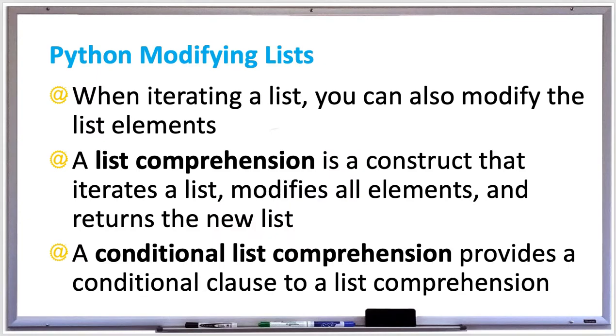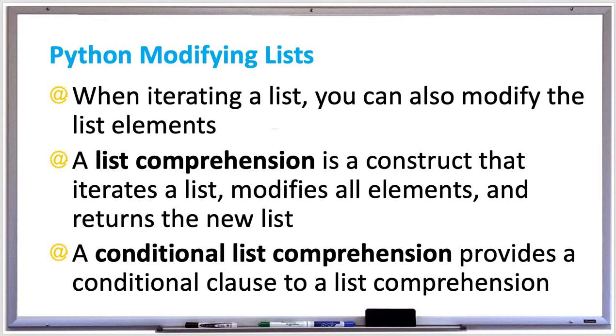When you are iterating a list in Python, you can also modify the elements in the list. A list comprehension is a construct that iterates a list, modifies all the elements, and then returns a new list. And there's also a conditional list comprehension which provides a conditional clause to a list comprehension.